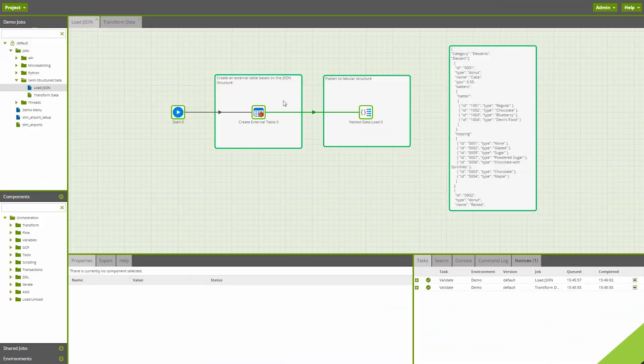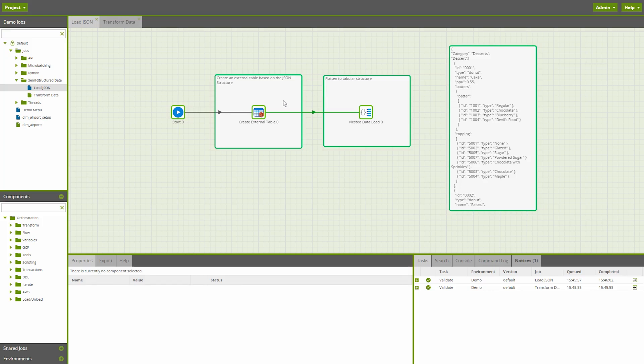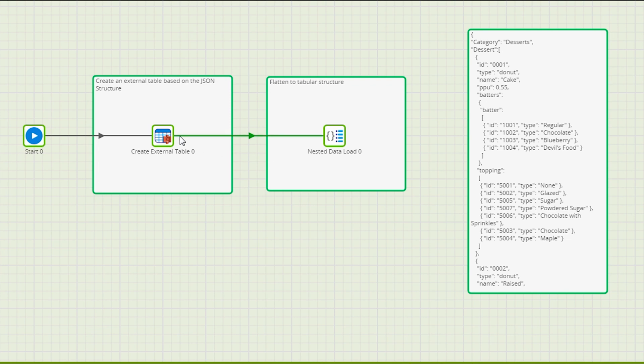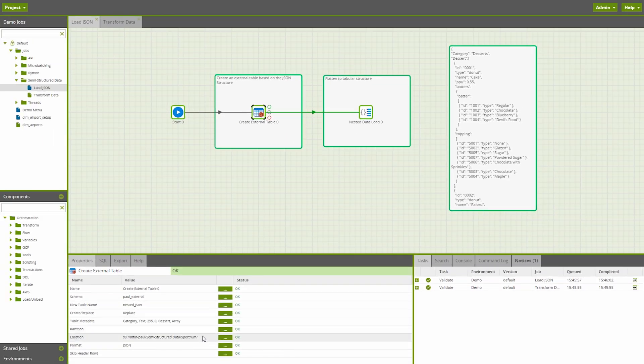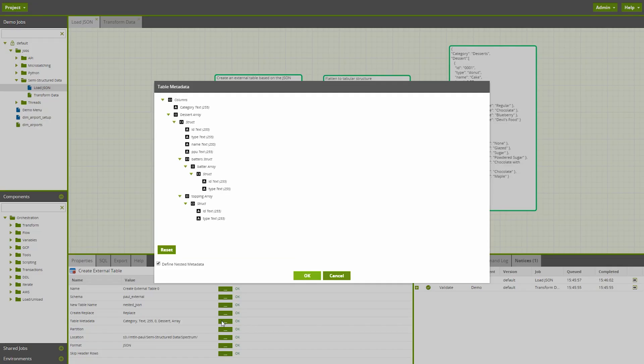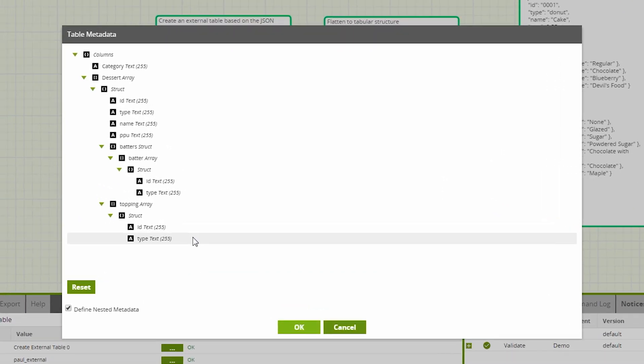Matillion ETL for Amazon Redshift solves the problem of nested data in a different way with a nested data load component. This component takes an external table that contains a nested structure and converts it to a standard table, unpacking the nested structure into a more practical structure. The sample data is on screen again if you want to pause and have a closer look. In this scenario, our JSON data is in an S3 bucket in its native structure. The first step is to create an external table over this bucket location and define the nested structure.